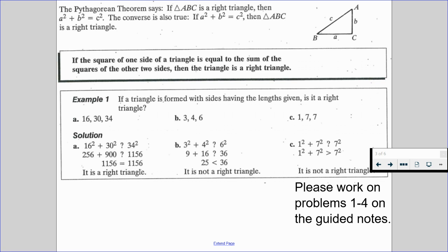With this in mind, please work on problems 1 through 4 on the guided notes and resume when you're ready to move forward.